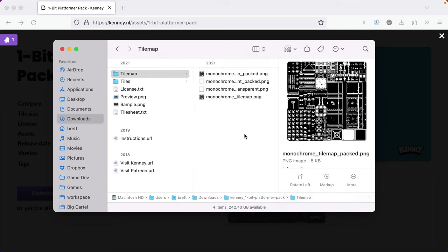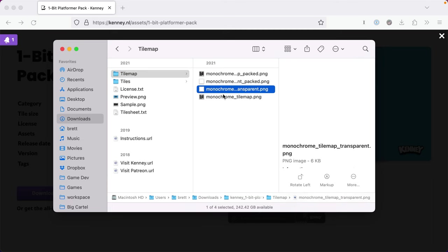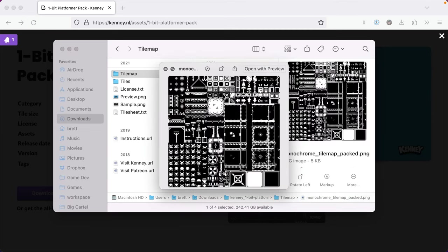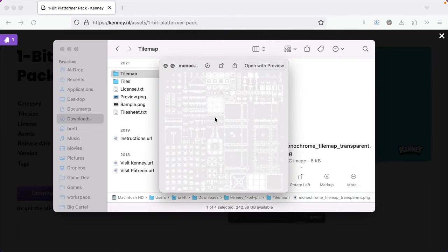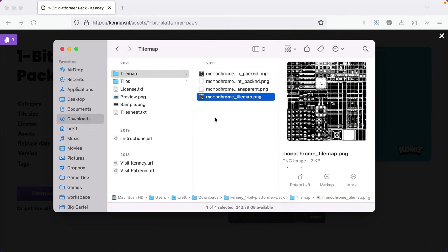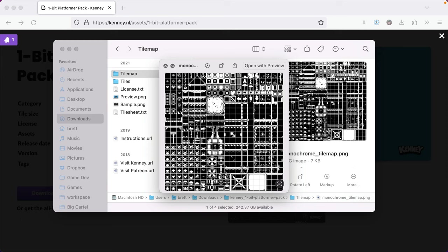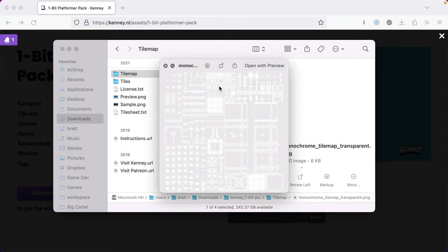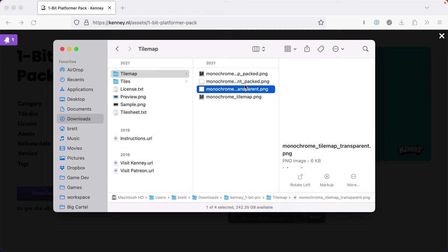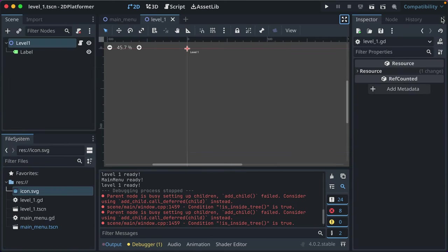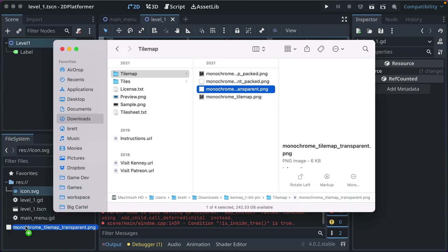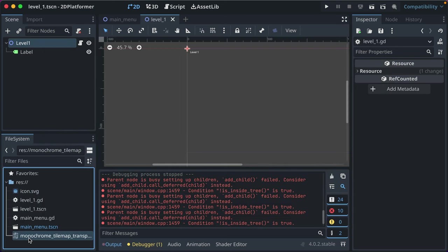In the tilemap folder you'll see four options. We want the one that's not packed — with one pixel between each tile — and use the transparent version. Click and drag that file into Godot's file system panel. Godot imports it automatically. We could drag it directly into Level One as a texture, but that's not particularly useful. Let's instead set up a proper tile map.